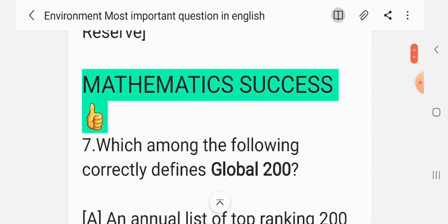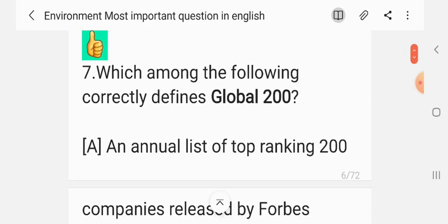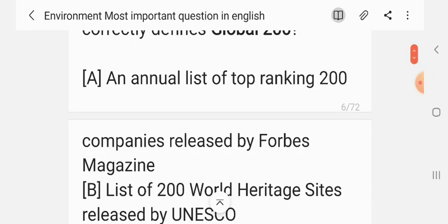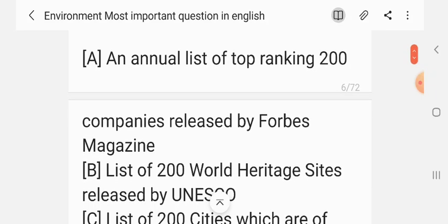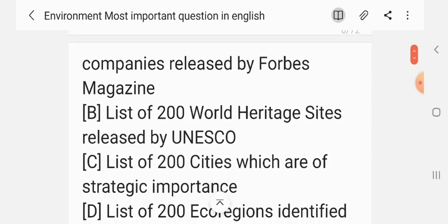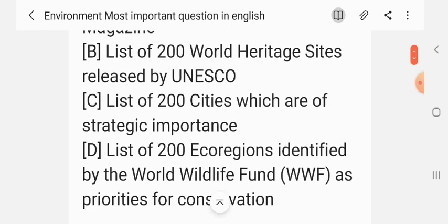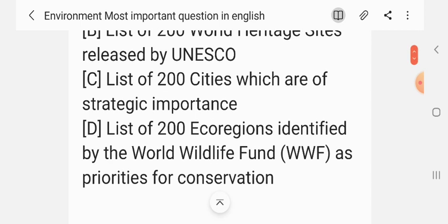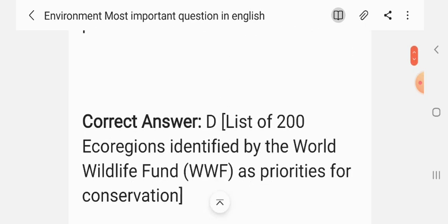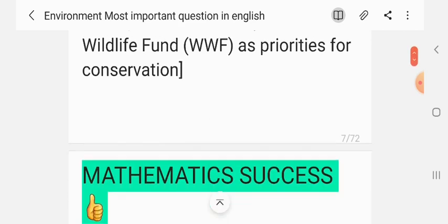Question 7. Which among the following correctly defines Global 200? Options: An annual list of top-ranking 200 companies released by Forbes; list of 200 World Heritage sites by UNESCO; list of 200 cities of strategic importance; list of 200 ecoregions identified by WWF as prioritized for conservation. The correct answer is D — list of 200 ecoregions identified by the World Wildlife Fund (WWF) as prioritized for conservation.